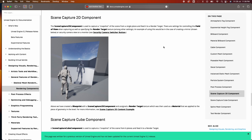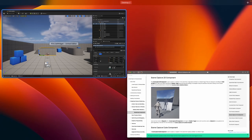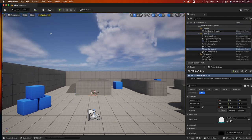Basically what we're going to do is use the Scene Capture 2D component to capture a snapshot, render that as a texture, then create a material from the texture and use it in the UMG UI designer for the image. Let me show you a demo.